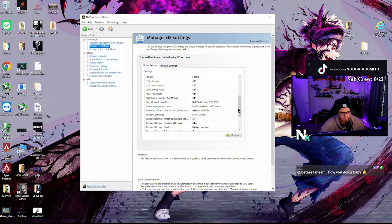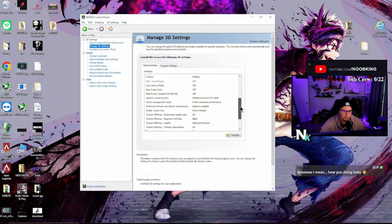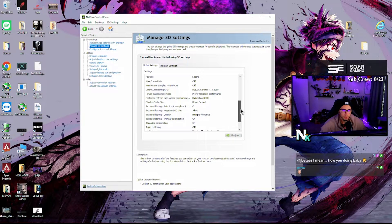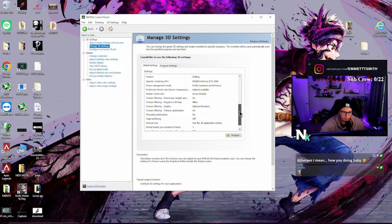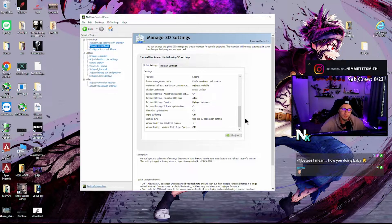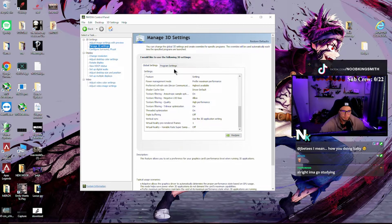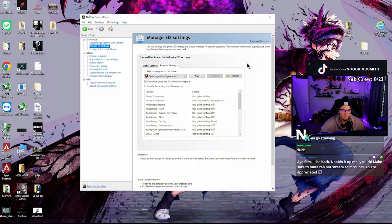Multi-frame sampled AA off, OpenGL rendering GPU — make sure your graphics card is selected. Power management: prefer maximum performance. Preferred refresh rate: highest available. Shader cache size: default. Texture filtering: all the way down. Triple buffering on, allow high performance on, vertical sync: use 3D application setting.